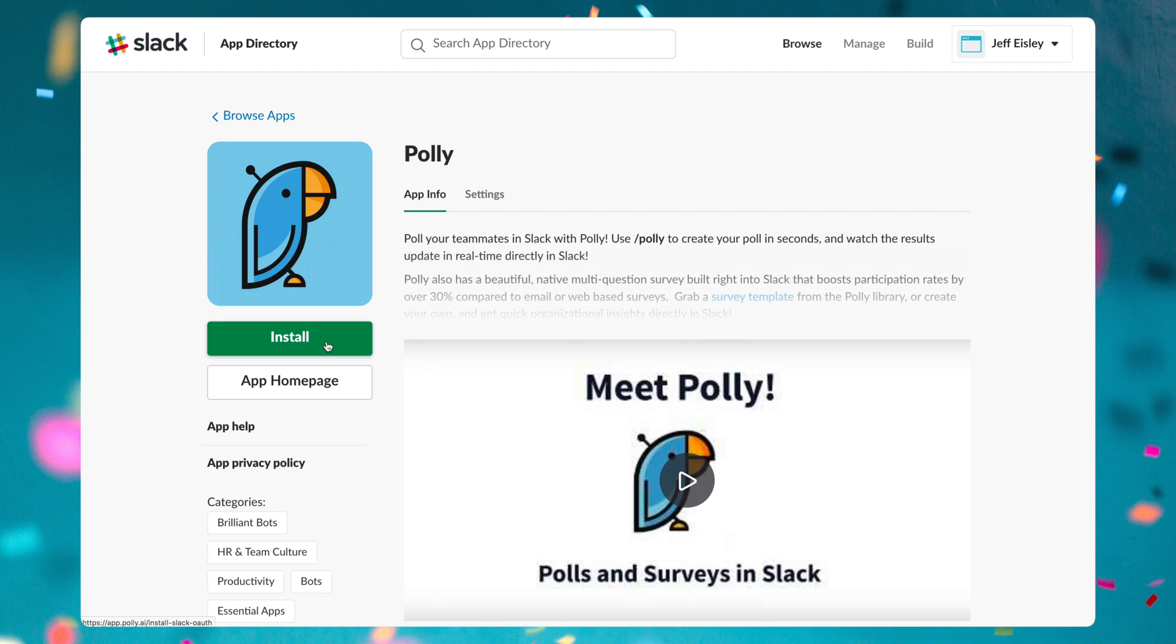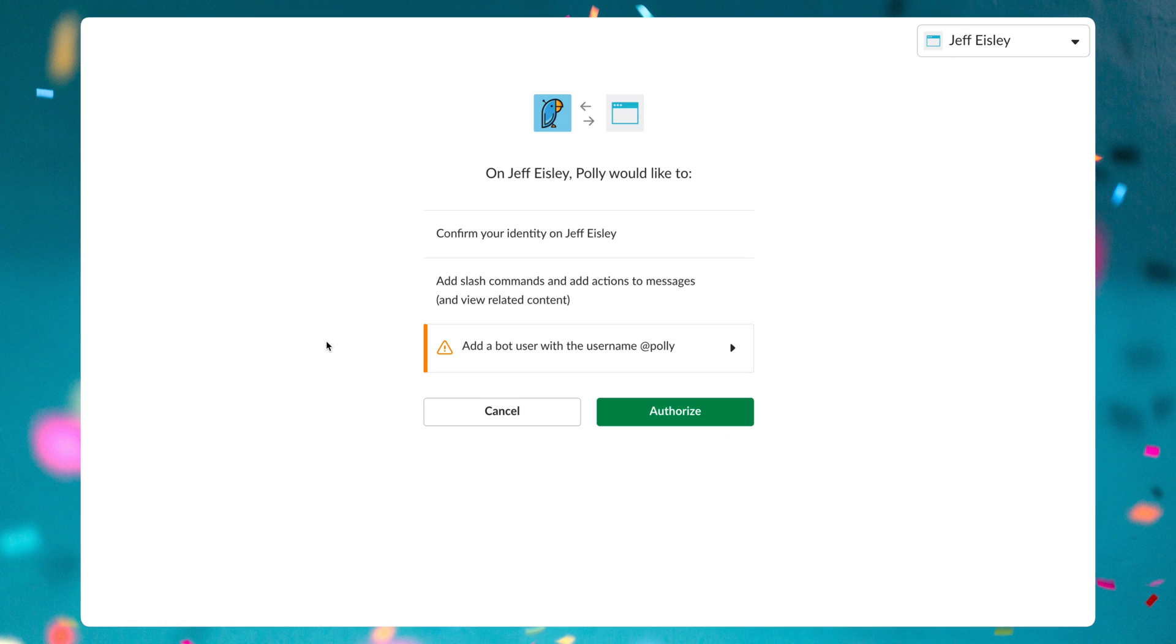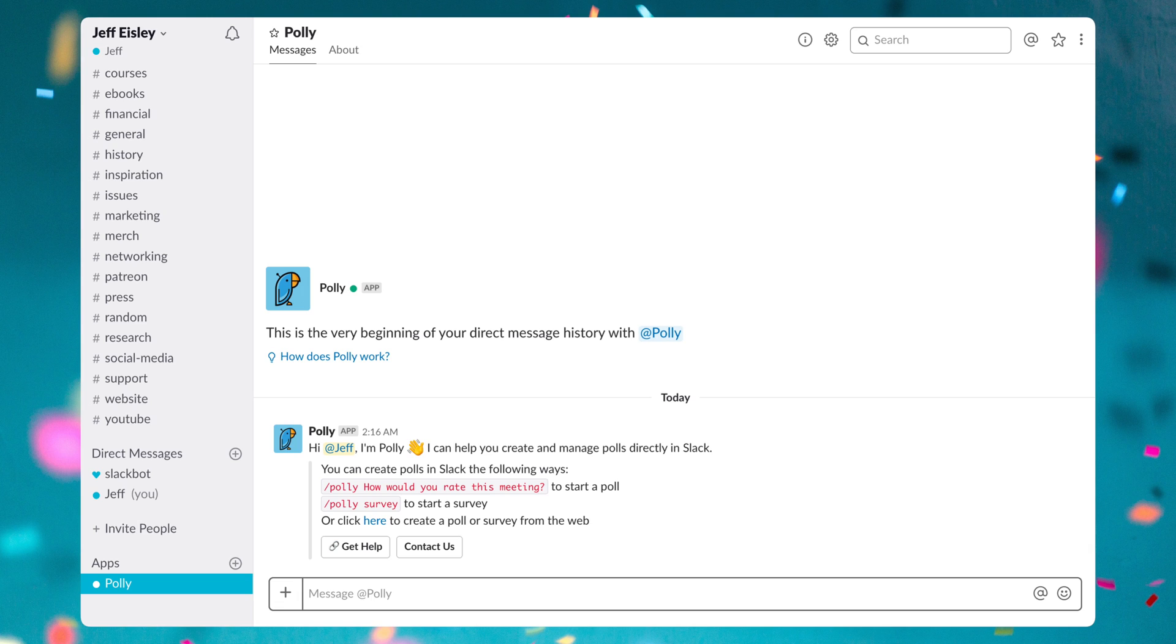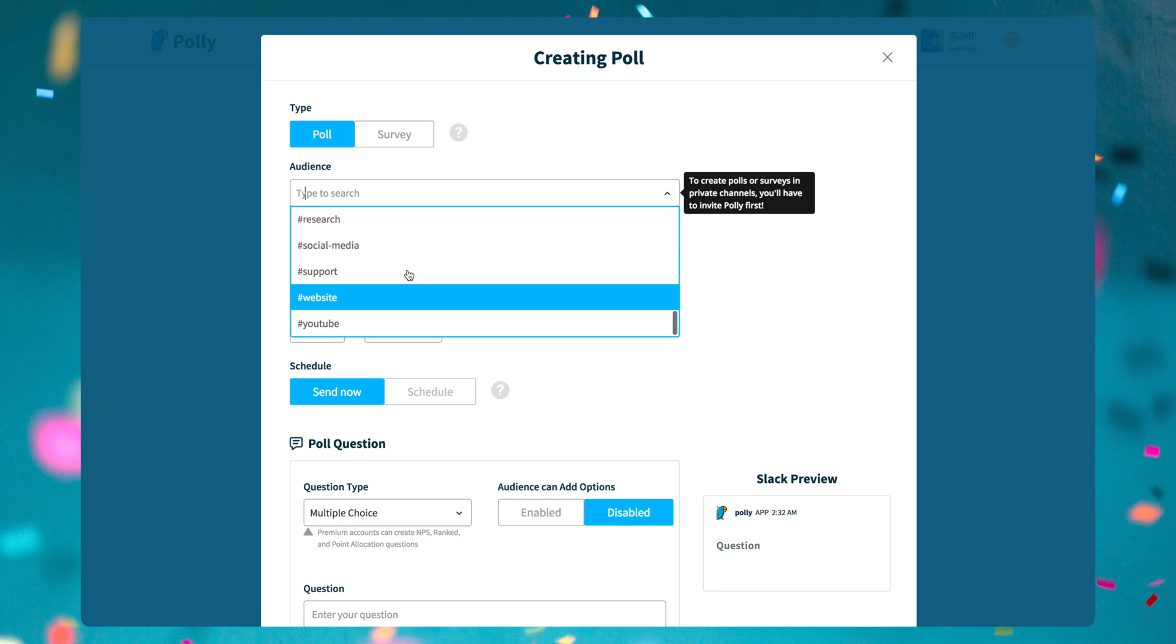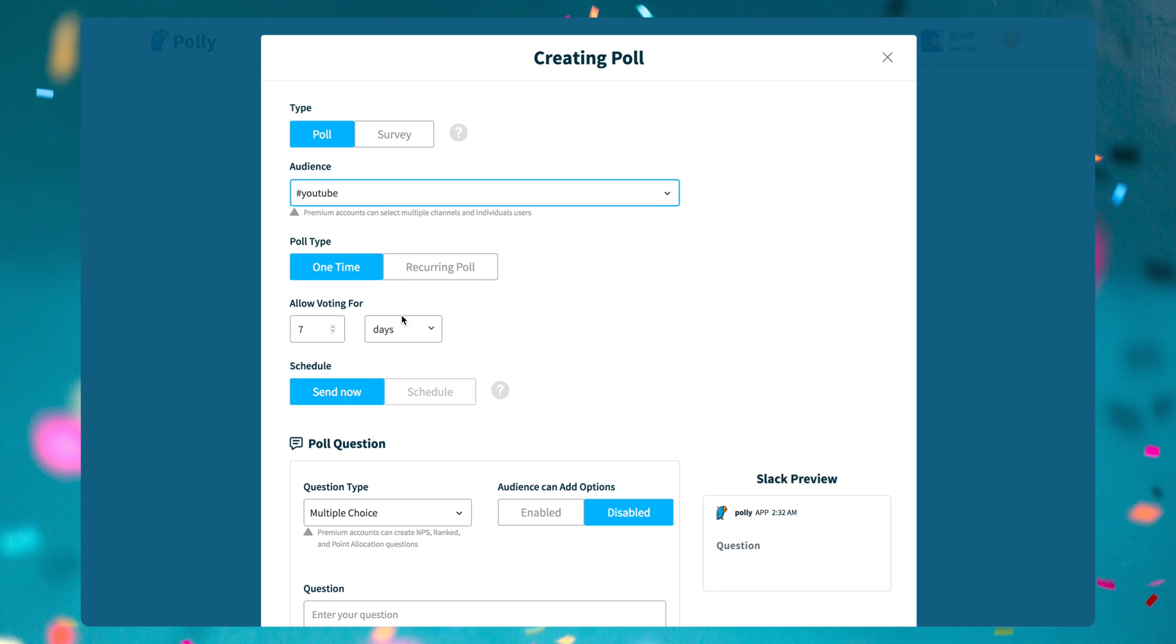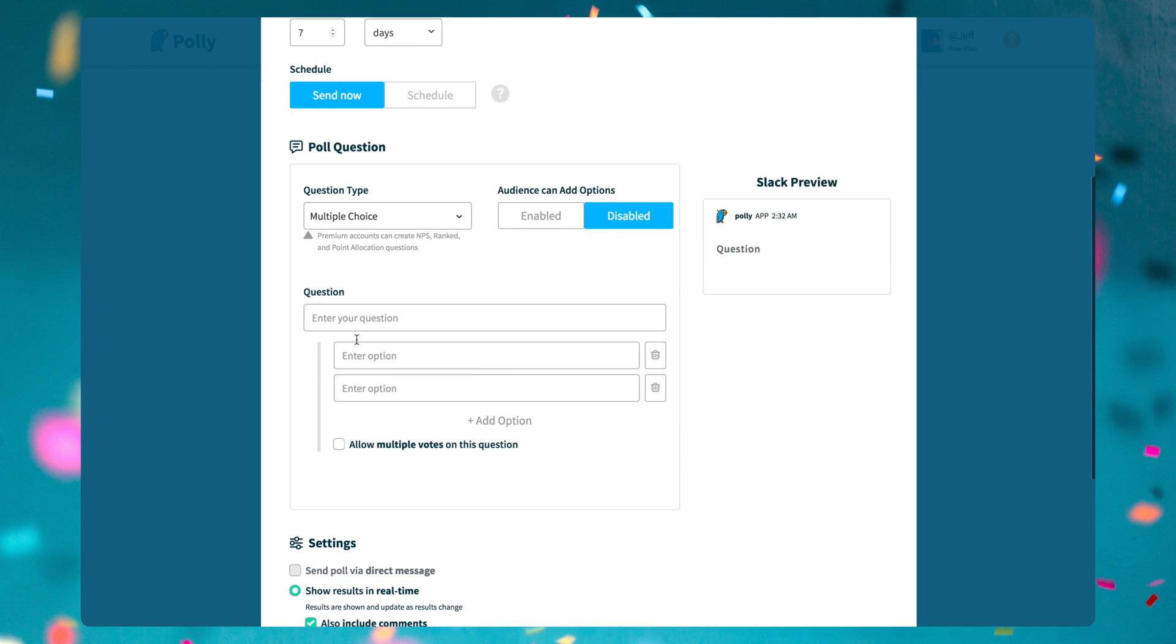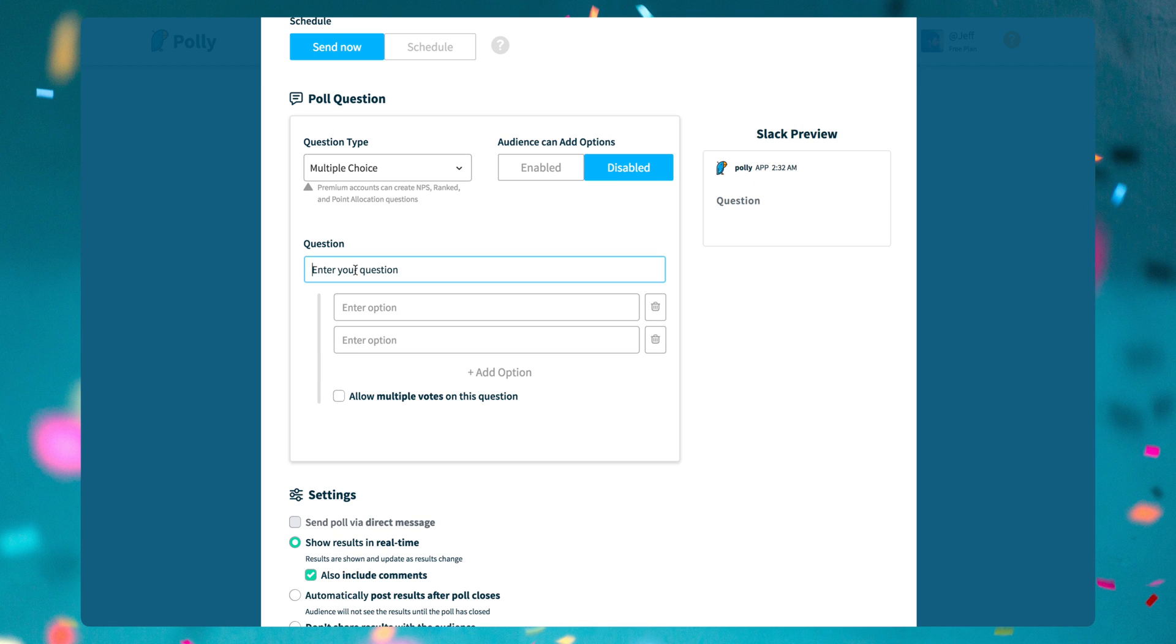Next up is Polly. Polly is a bot that can deliver polls and surveys to your team, offers templates to save time, and also gives you data-driven insights on the results of your poll or survey.